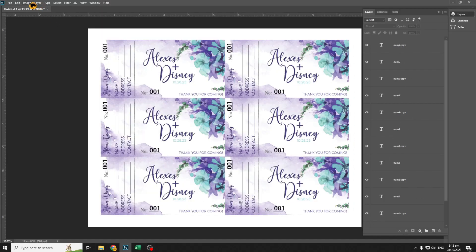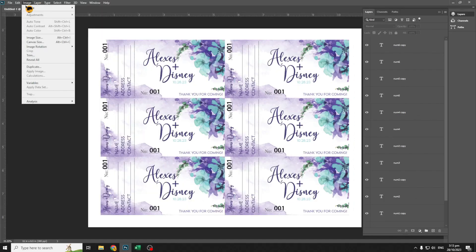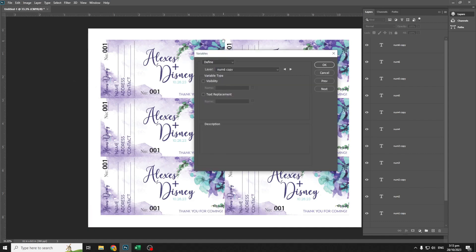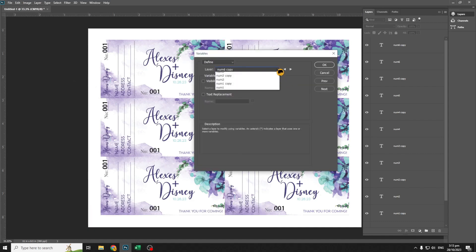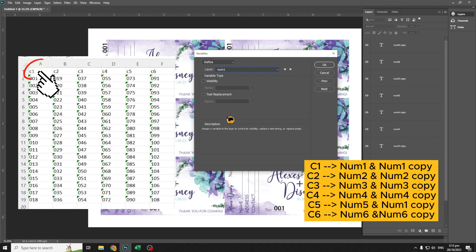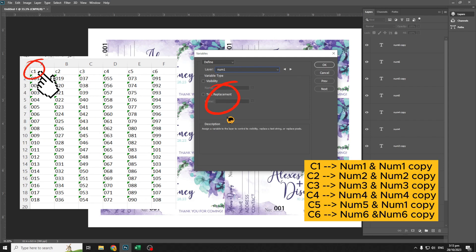Let's define the variables. Go to Image, then Variables, and select Define. Input the values for text replacement — just follow the variable names we made in Excel, they should be the same.